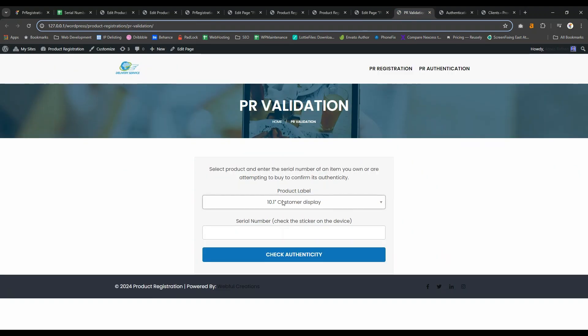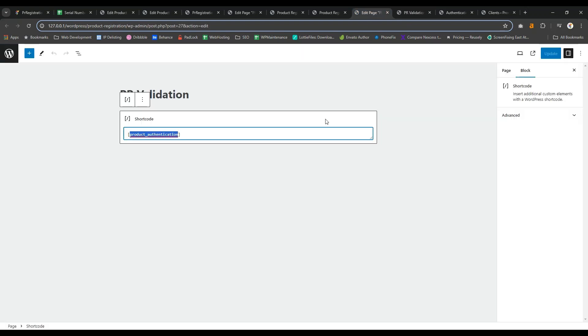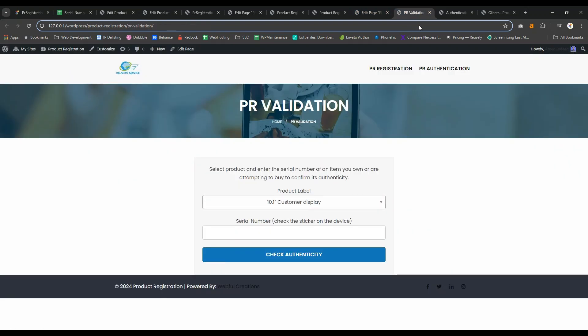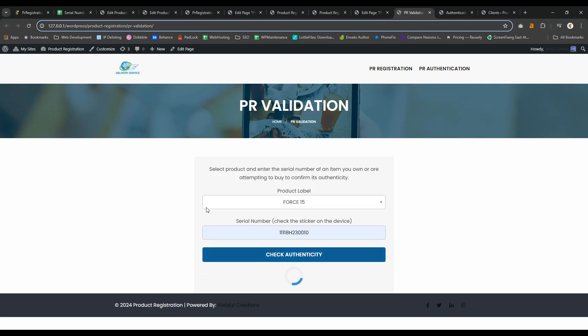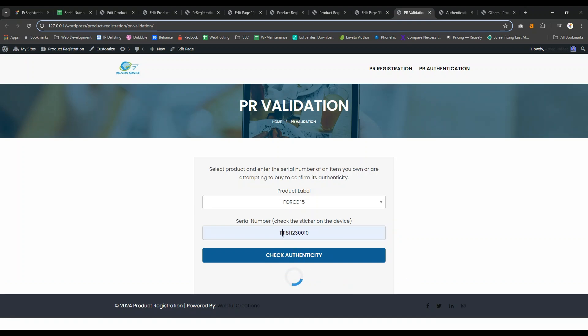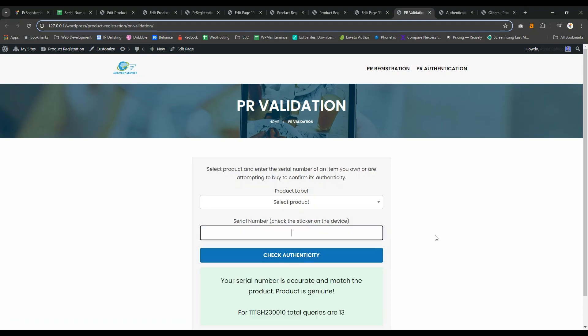Your customers can check the authenticity of their product and it will also tell them how many times this serial number has been checked on your website, like it's been checked 13 times.